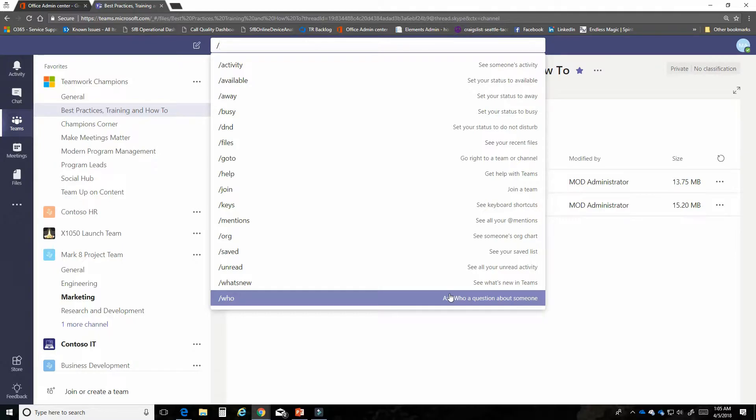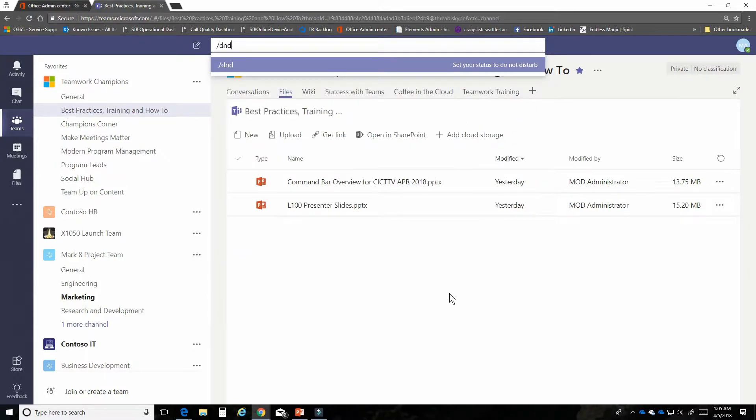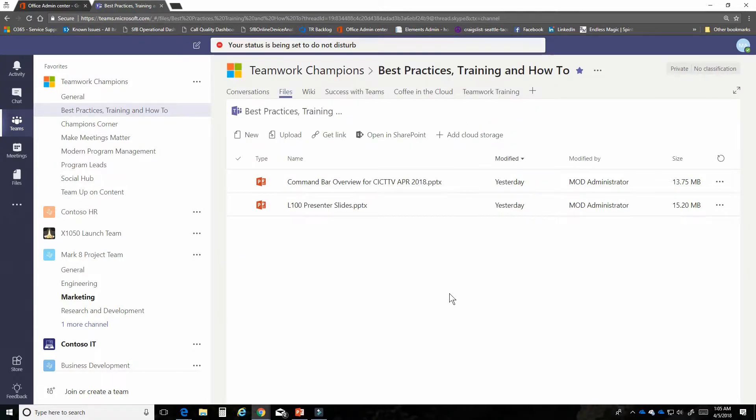Sometimes when I'm trying to do some focus work I want to set my status for instance to do not disturb. All I have to do is hit DND and enter and my status in my presence indicator will be switched to do not disturb.